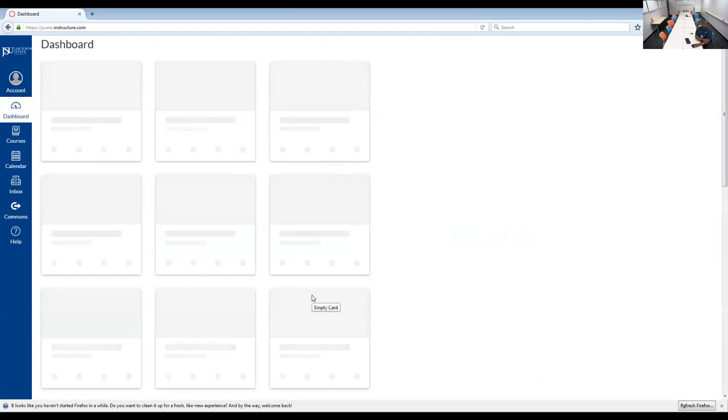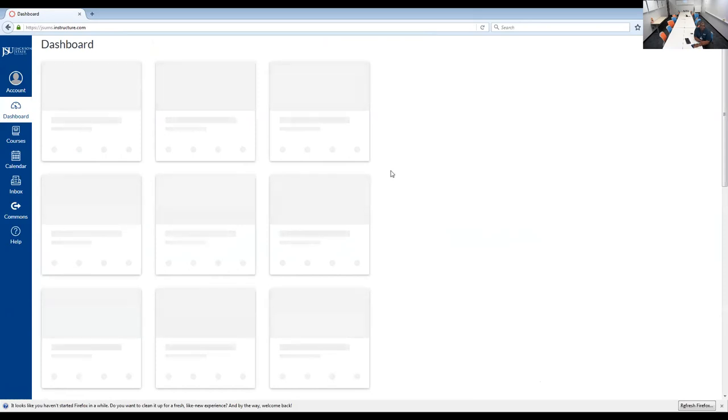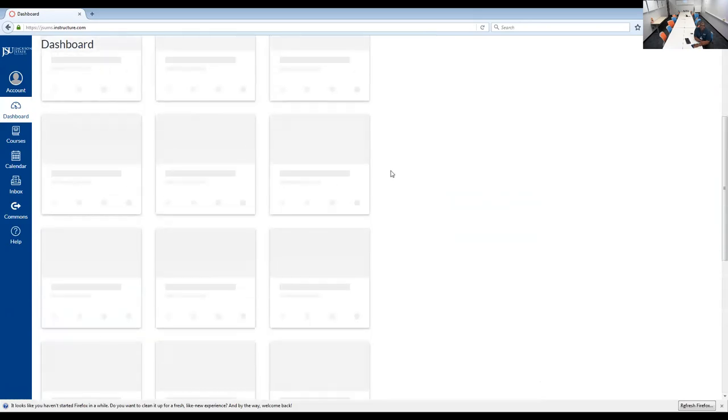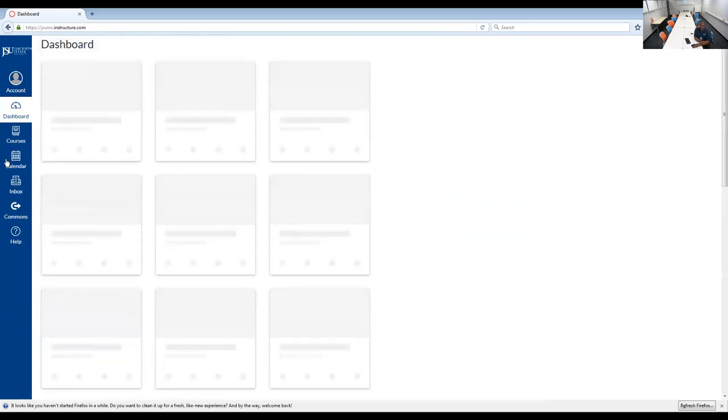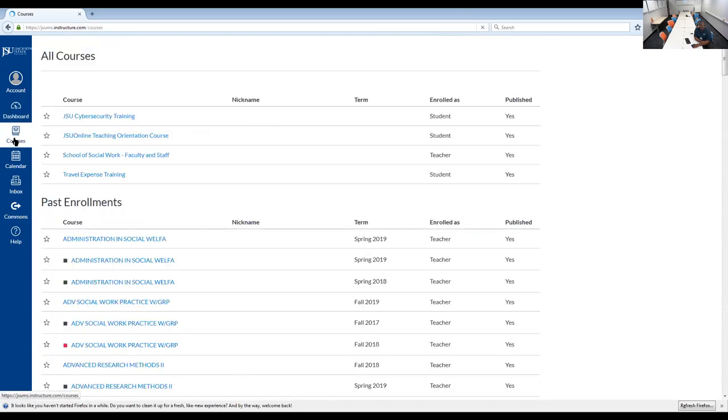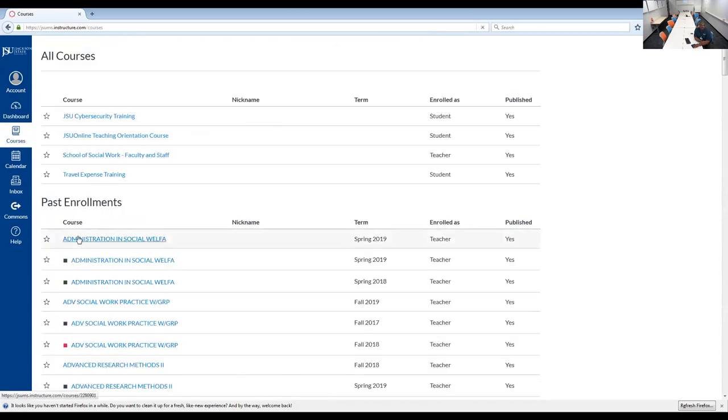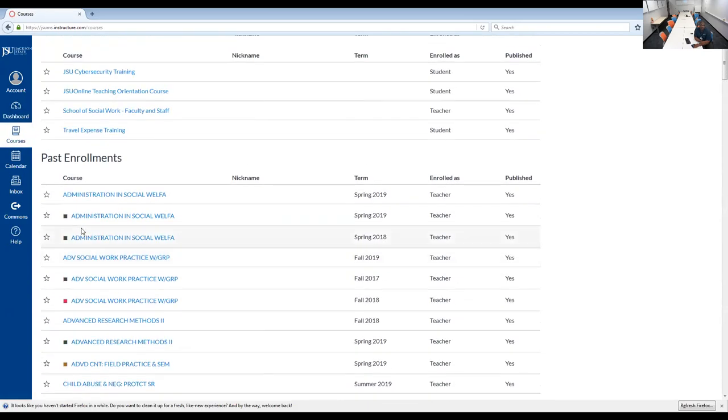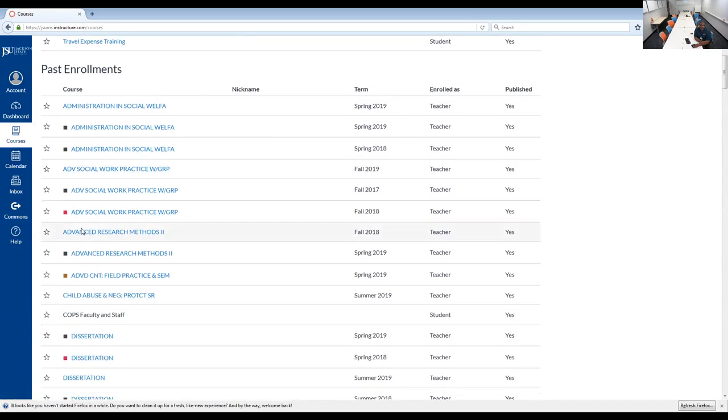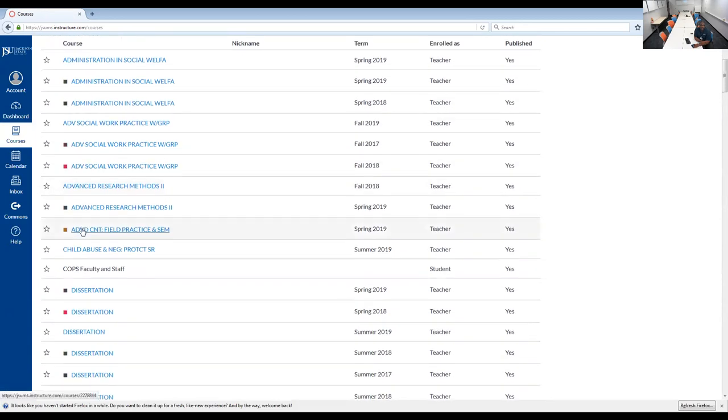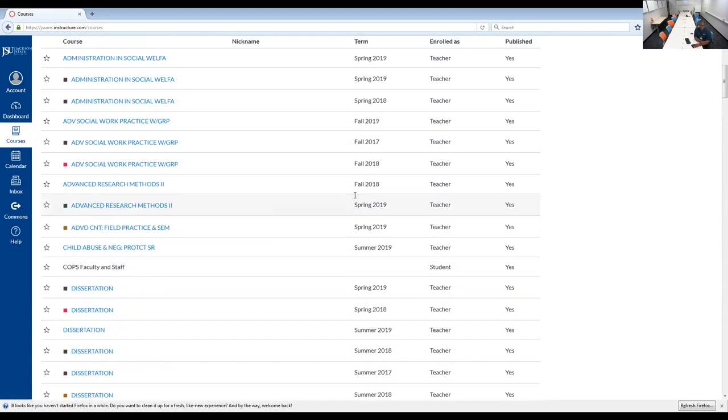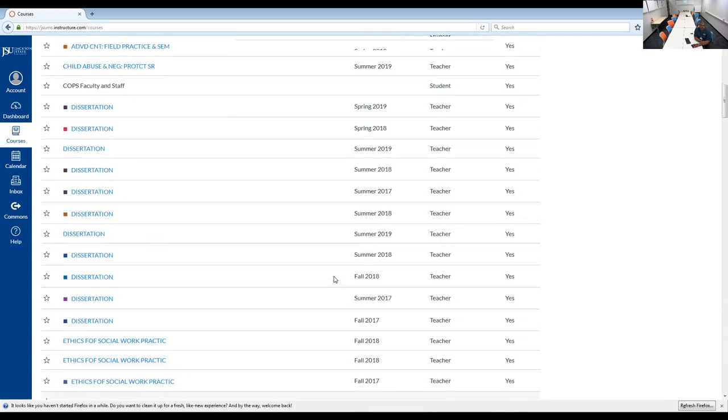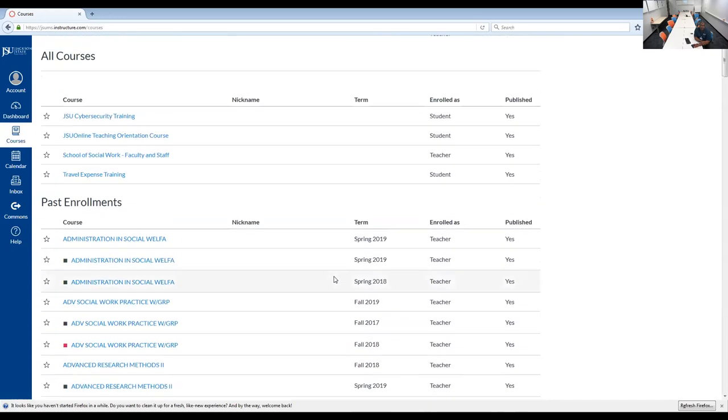Some of you that just registered today, it may not show up until tomorrow because the dashboard has to populate in terms of the courses. Also, you could click on Courses and also see what courses that you may have for fall 2019. So you go right in here and find what courses you have.